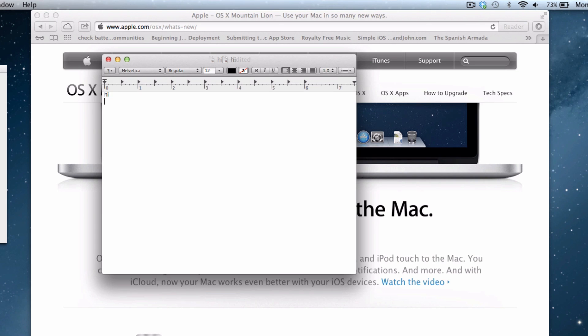And then the other thing is we now have dictation. So I actually have the double tap for the function key, but you can go ahead and type that in. And I've also noticed that dictation is much faster and much more accurate.